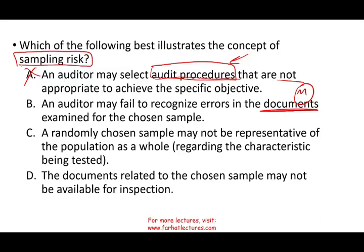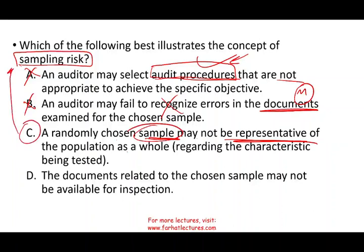Sampling risk is when you select the population and that sample is not representative. Answer C reads: a randomly chosen sample may not be representative of the population as a whole regarding the characteristic being tested. That is exactly what sampling risk is. You selected a sample and that sample is not representative — it doesn't matter whether you used the right procedure or read the conclusion correctly. The whole sample is incorrect, so C represents sampling risk, and the others are non-sampling risk.